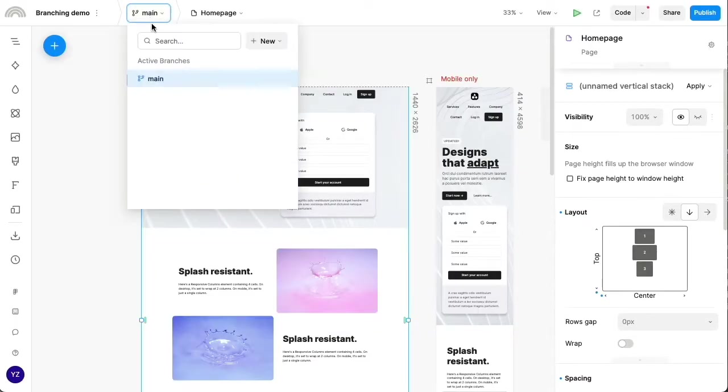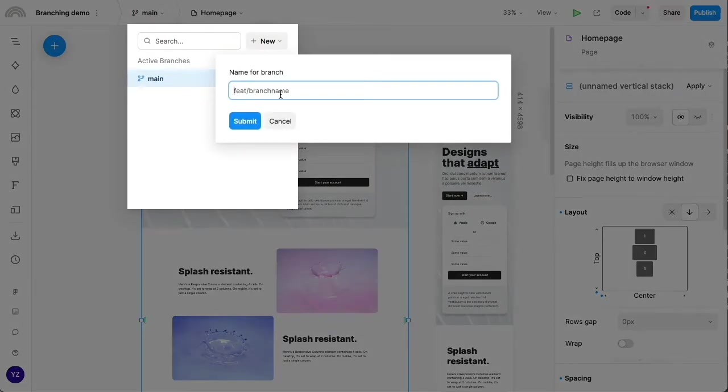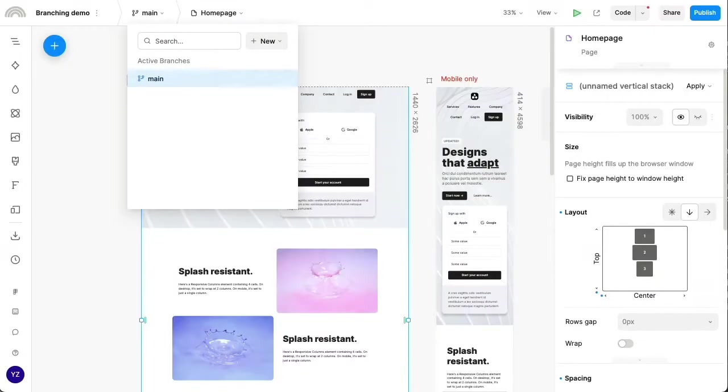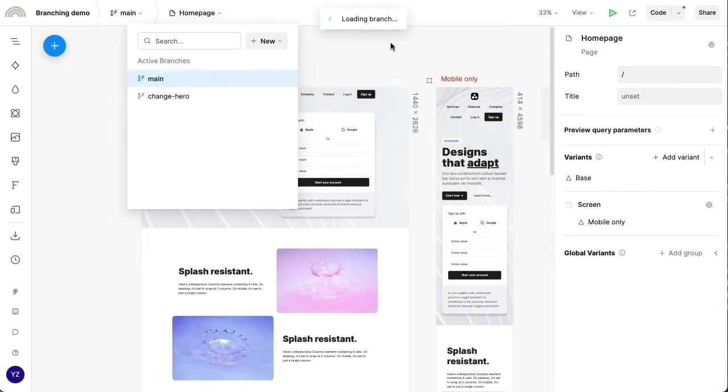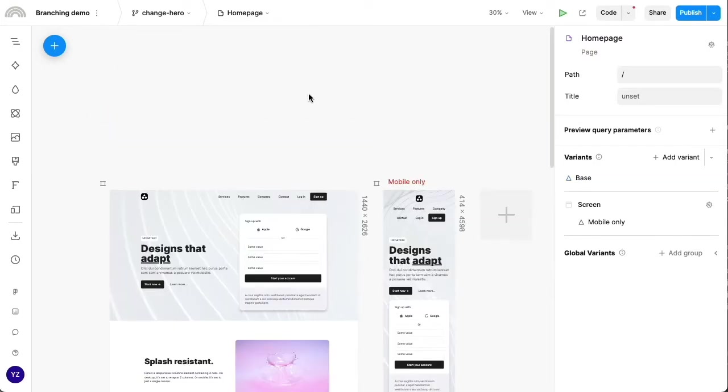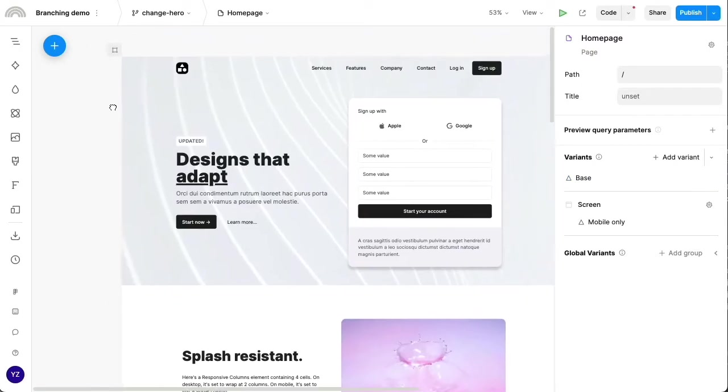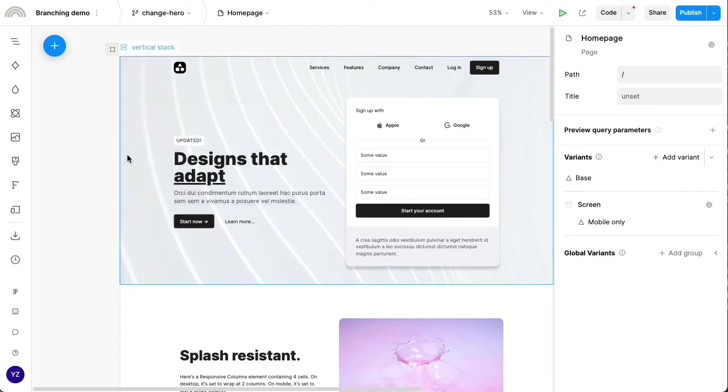Now let's try creating the branch again. Let's call this branch my change hero branch, because I intend to change the hero section of the page.